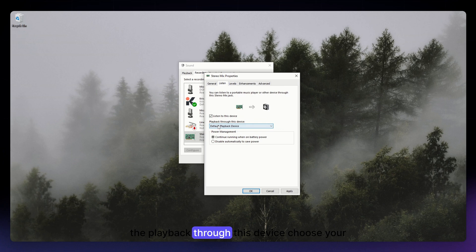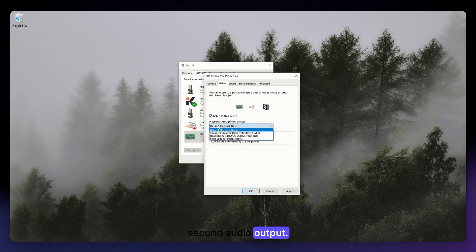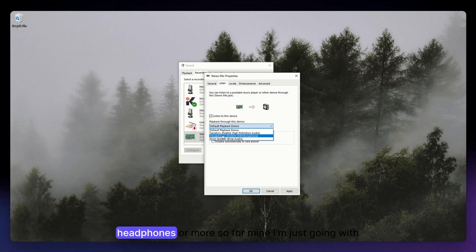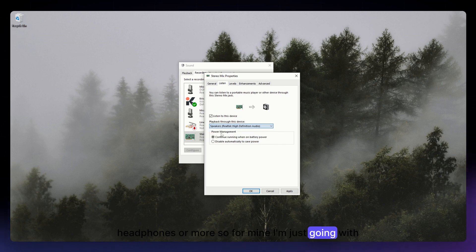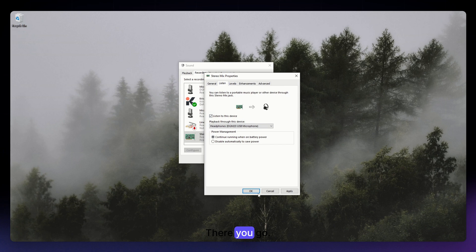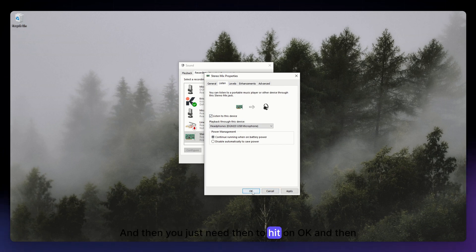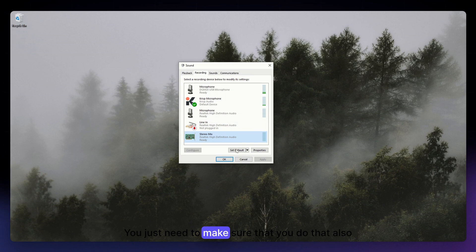So it should be on the center part of it. And under Playback through this device, choose your second audio output, for example speakers, headphones, or more. So for mine, I'm going with headphones there you go. And then you just need then to hit on OK and then Apply.